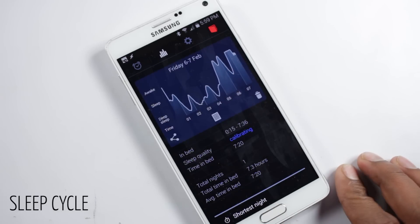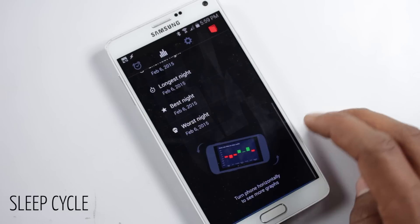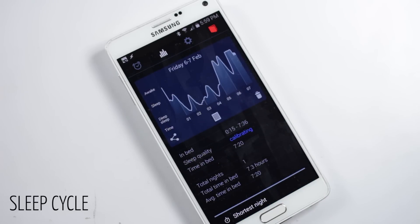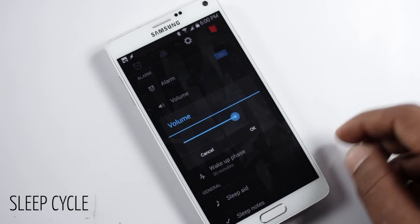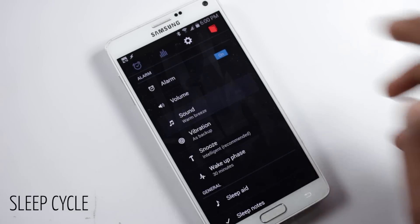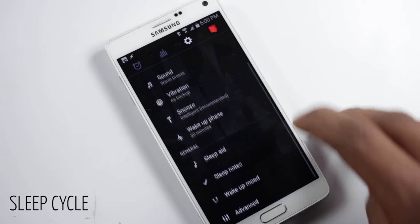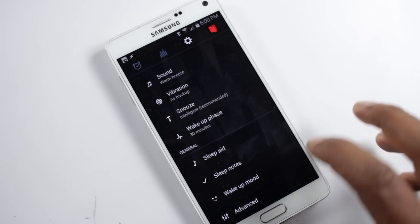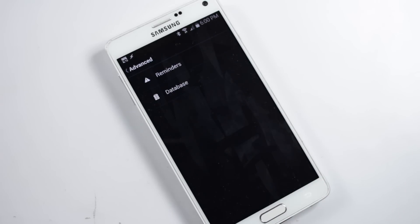In the next tab you'll find sleep graphs, where you'll be shown a graph of how well you slept last night, along with information on how much time you spent in bed. In the next tab you'll find the settings menu, where you can change the volume, alarm sound, and snooze time. There's also an intelligent mode which determines when to snooze back to gently wake you up, and you can set reminders displayed as soon as you wake up.